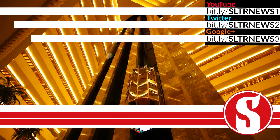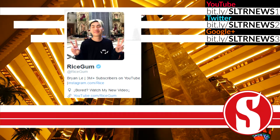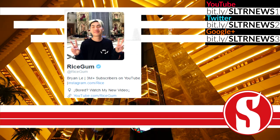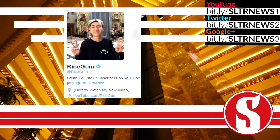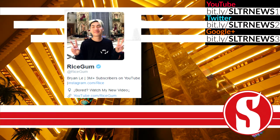The next topic is coming from RiceGum. He actually finally got verified on Twitter after he surpassed 3 million subscribers on YouTube.